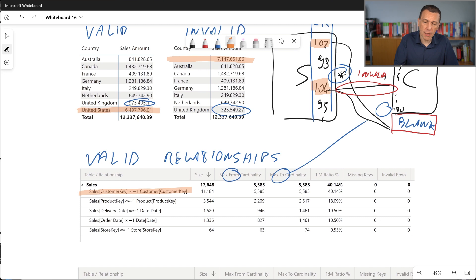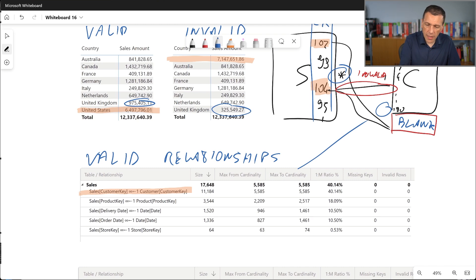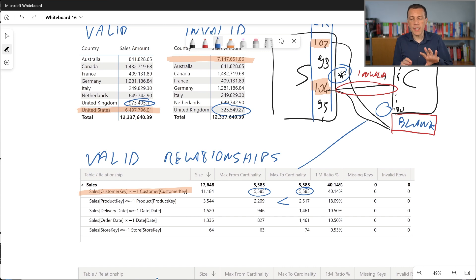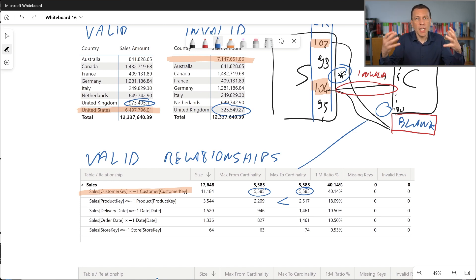In this particular case the numbers are actually identical, meaning we have at least one transaction for every customer. For products, the number in the sales table is less than the number of products in the product table. When we see this situation without anomalies, it is possible to have values on the one side not used on the many side, and this is typical when we don't have data quality issues.